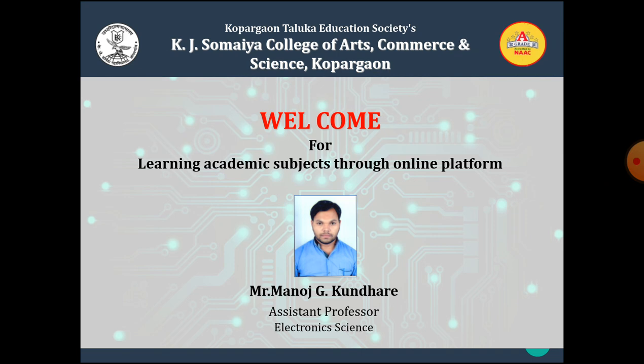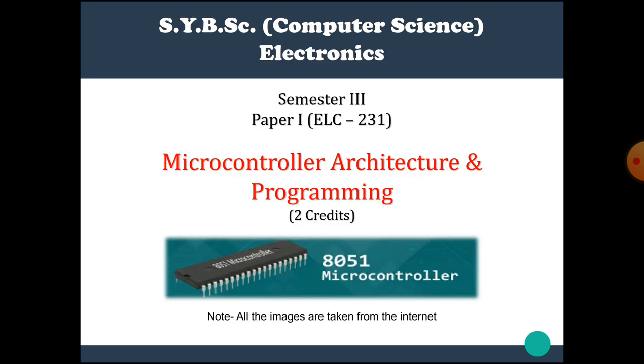In the previous video, we started unit first of paper first named as microcontroller architecture and programming. In that video, we saw the introduction to microprocessor and microcontroller, the difference between microprocessor and microcontroller. The link of the previous video is given in the description box, please check it.